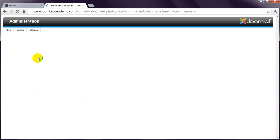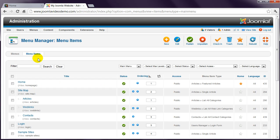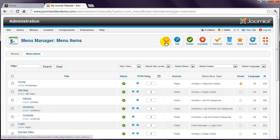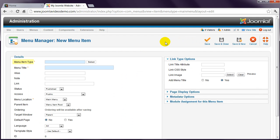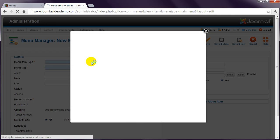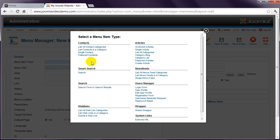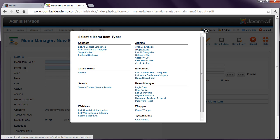The main menu appears displaying the current links. Click the New button, and then next to Menu Item Type, click the Select button. You'll see that there are various link types that can be created, but you'll mostly use the options listed under Articles. To create a menu item that links to one article, click Single Article.